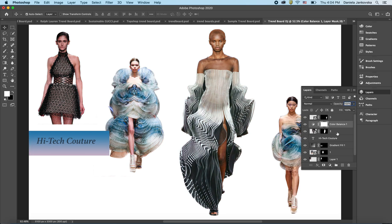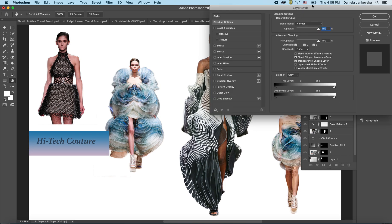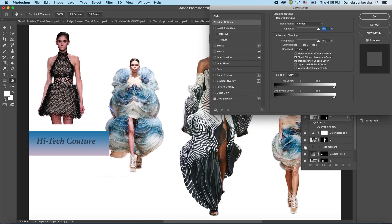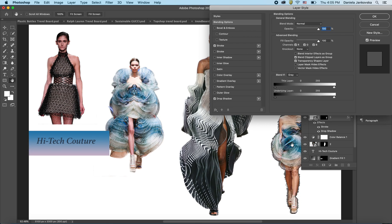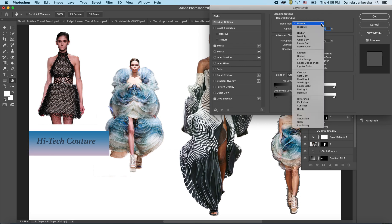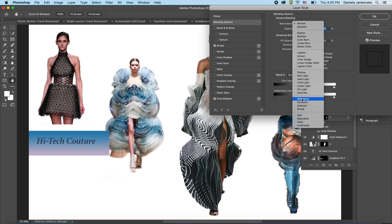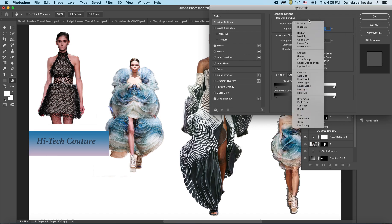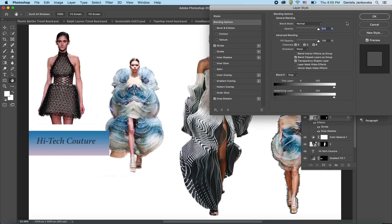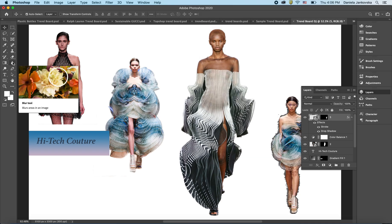Another option is to select a layer, then double-click on the empty area on that layer to bring up the Layer Styles dialog. Apply a style or effect — for example, a Drop Shadow. You can also change the Blend Mode to explore different looks. Once you're happy with the result, click OK.